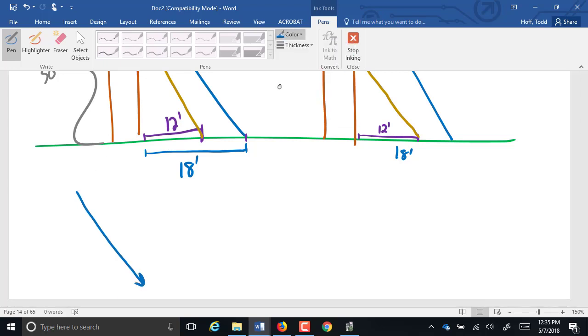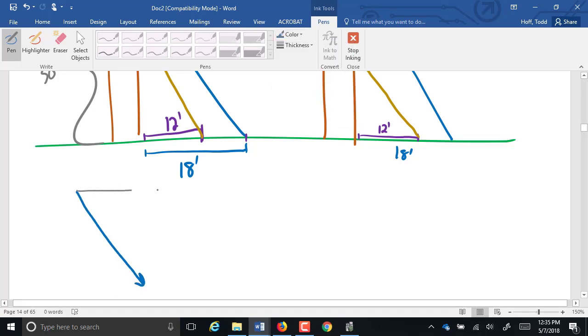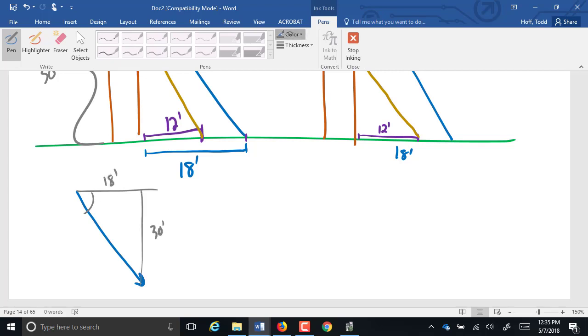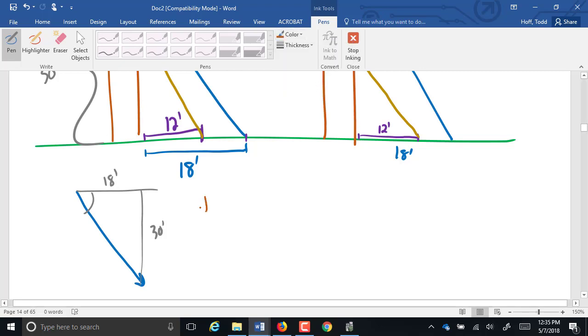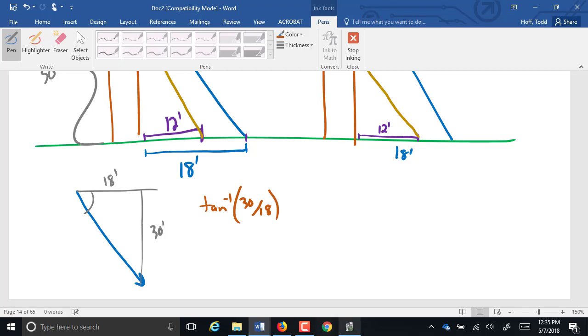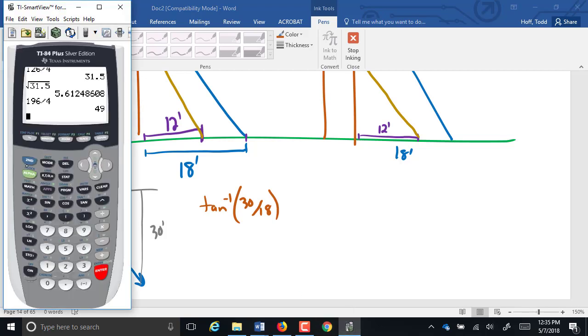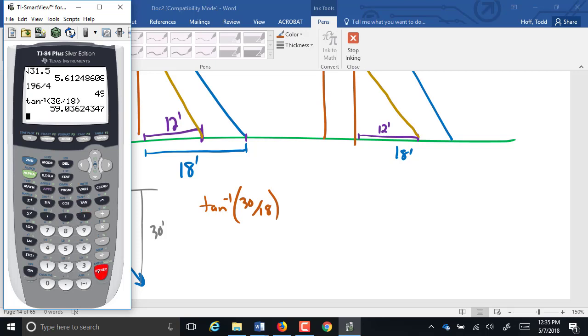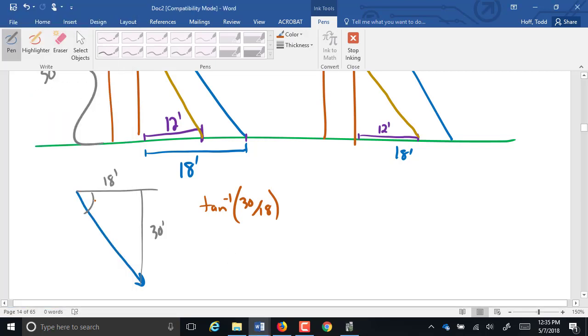The angle, there's going to be this angle here, we're going to use an angle of direction, is going to be found because we had 30 feet and 18 feet. That's going to be just an inverse tangent of what numbers? 30 over 18, opposite over adjacent. Give us 59.04 degrees.